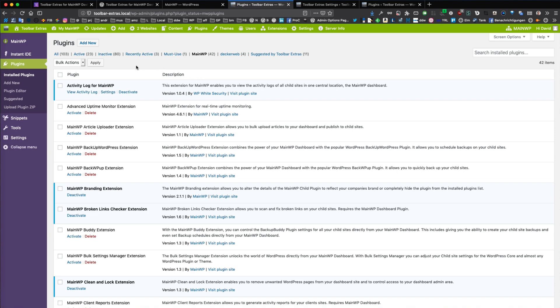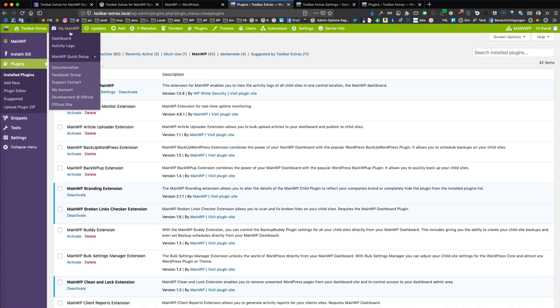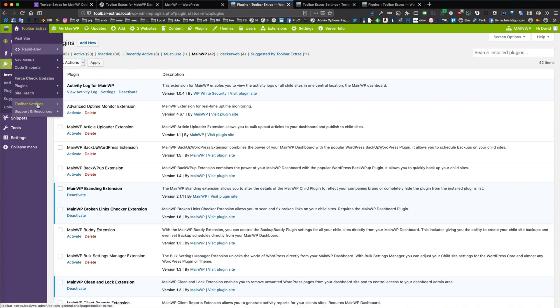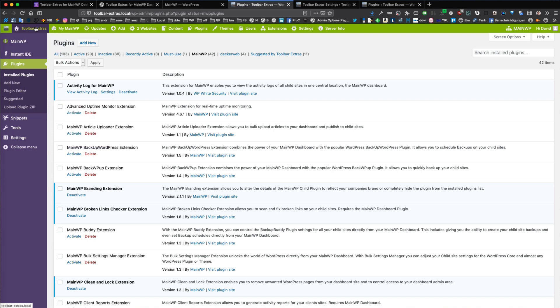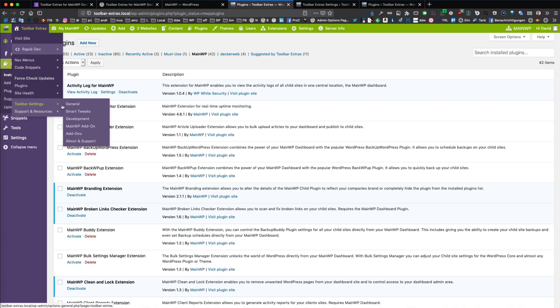You can also leverage the other functionality of Toolbar Extras. You can always jump from the site toolbar settings to all settings tabs of Toolbar Extras. And for example, in the development tab,